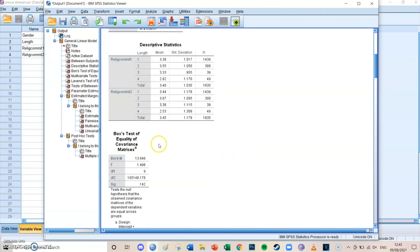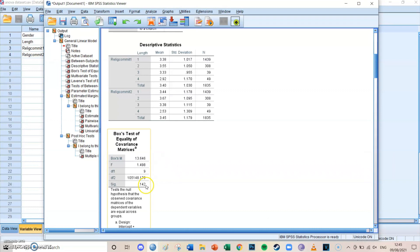First there is Box's test of equality of covariance matrices, which tests whether there is equality of covariances across the two dependent variables. In this case the significance level needs to be higher than 0.05 — unlike most tests where we look for values below 0.05, here you want it to be higher than 0.05, which is the case. Therefore the Box's test of equality has been met.